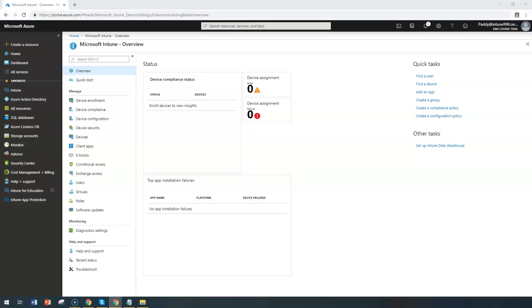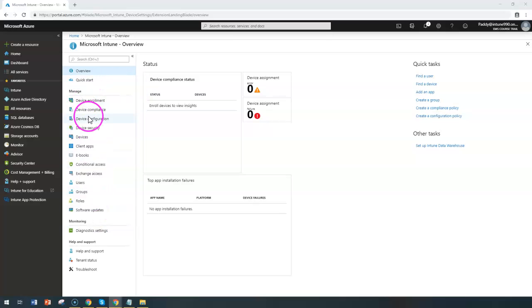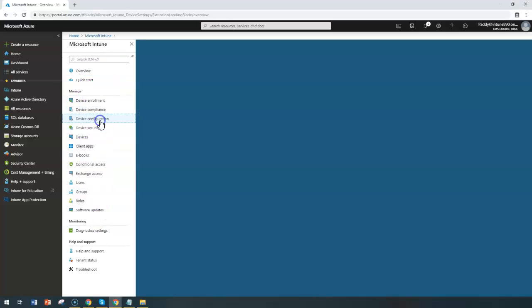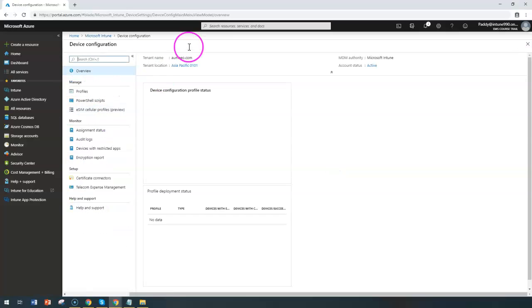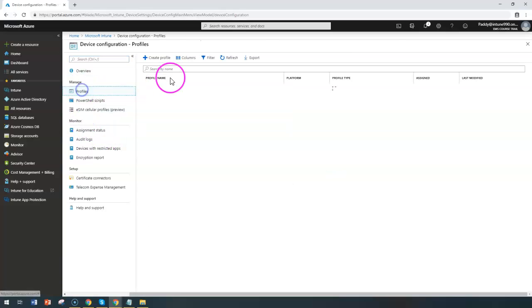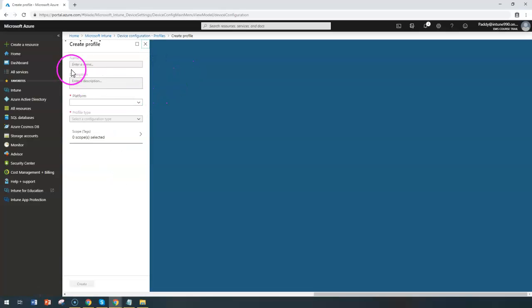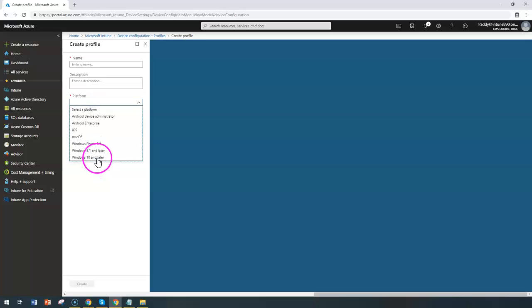All that can be configured from the specific Intune settings. Let's go ahead and start that. Go to the Microsoft Intune overview and go to device configuration and profiles, and create a profile. Give a meaningful name and select here the platform as Windows 10.